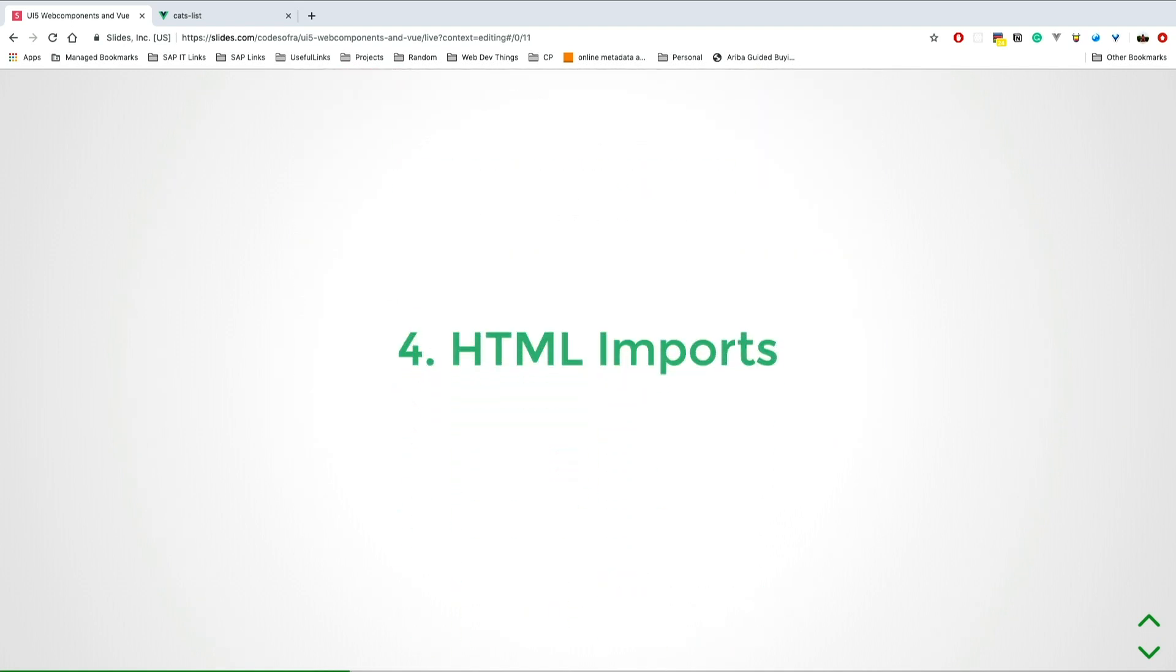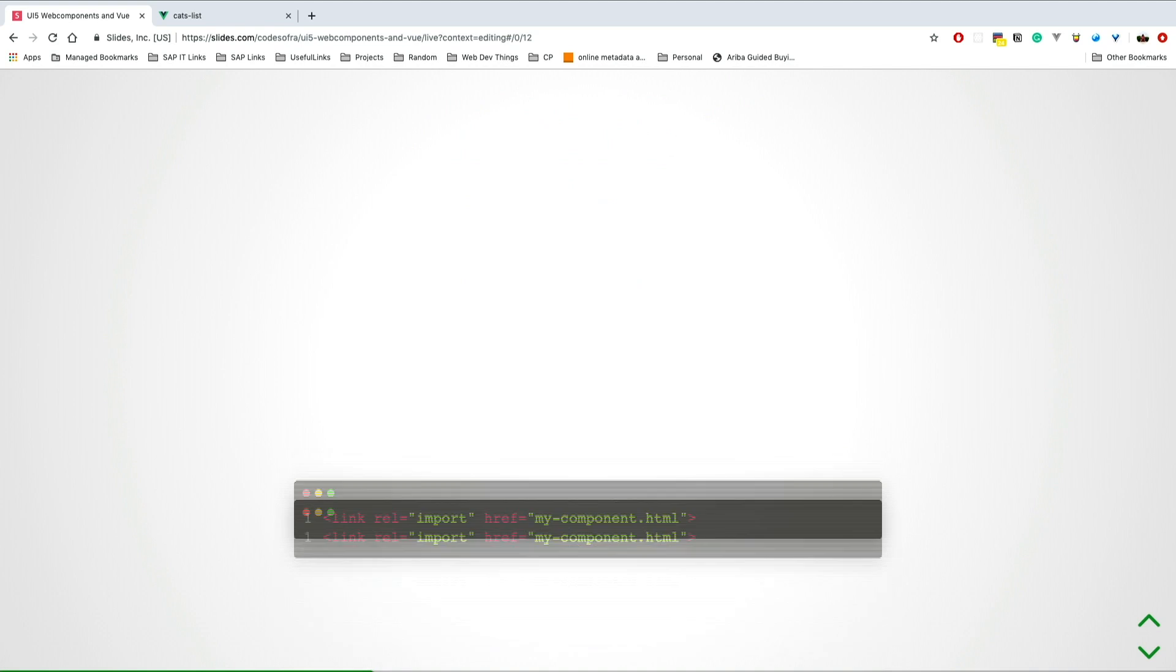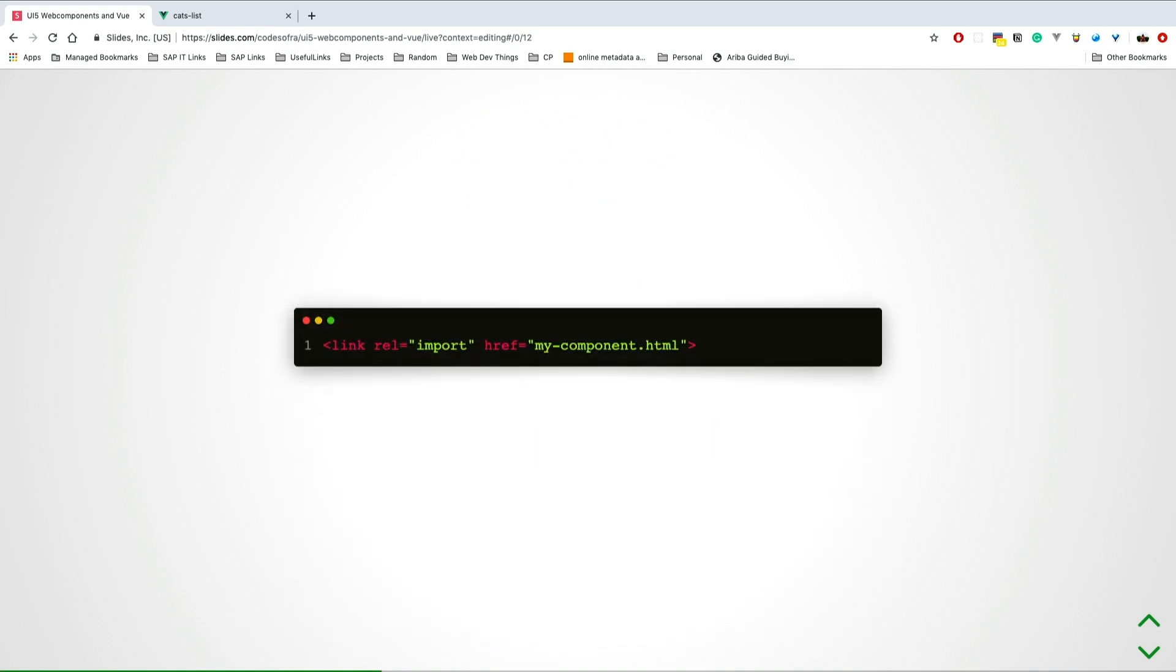HTML imports: I'm very excited about this because it's easy to import your component. You'll write your HTML, CSS and JavaScript in one file, and then you just import your component in your main file. But still a long way to go here, so don't get too excited.